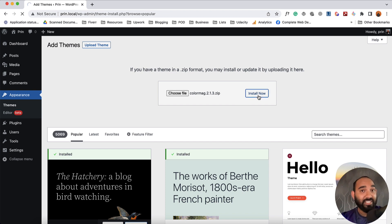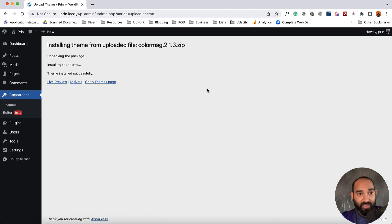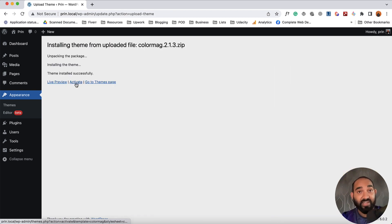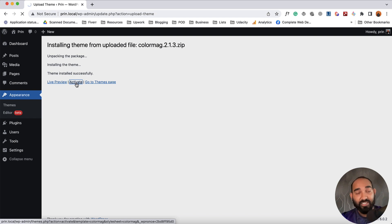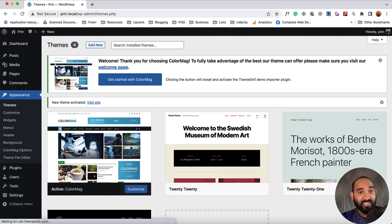It is going to install the theme on our website. And here we go, the theme installed successfully. Now it's time to activate the theme. So let's click on this. It is going to activate the theme on our website.